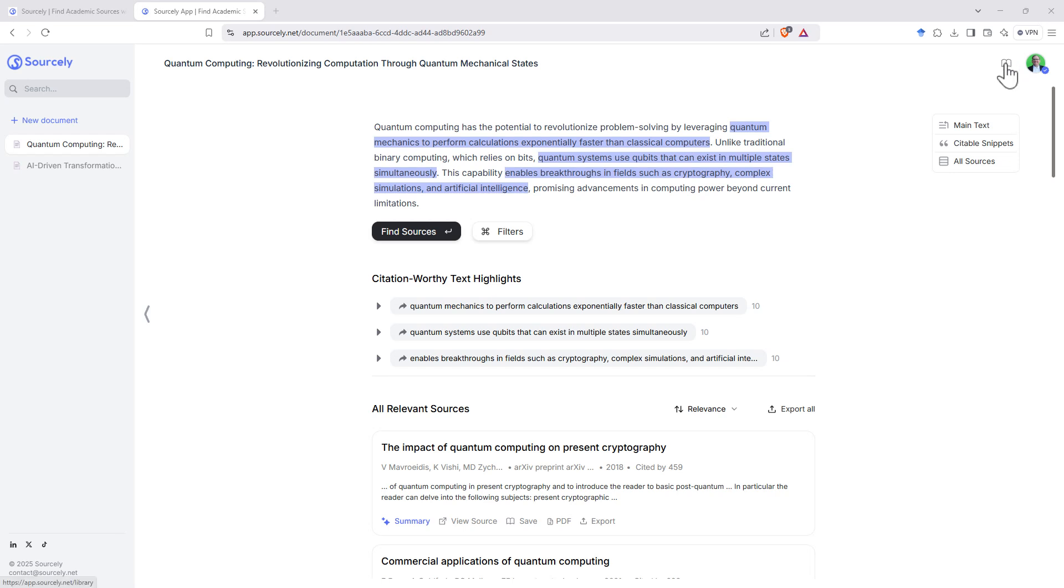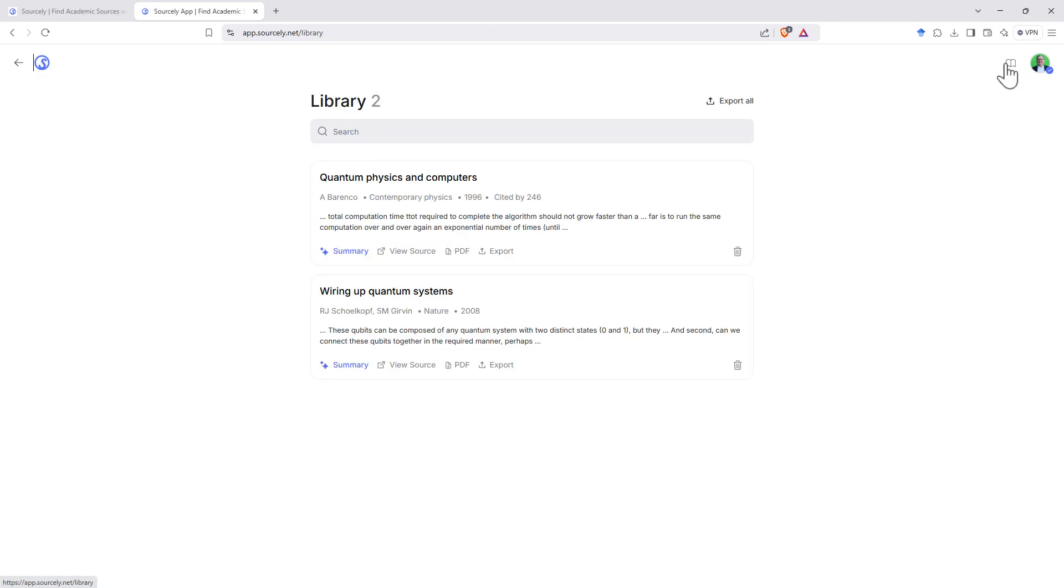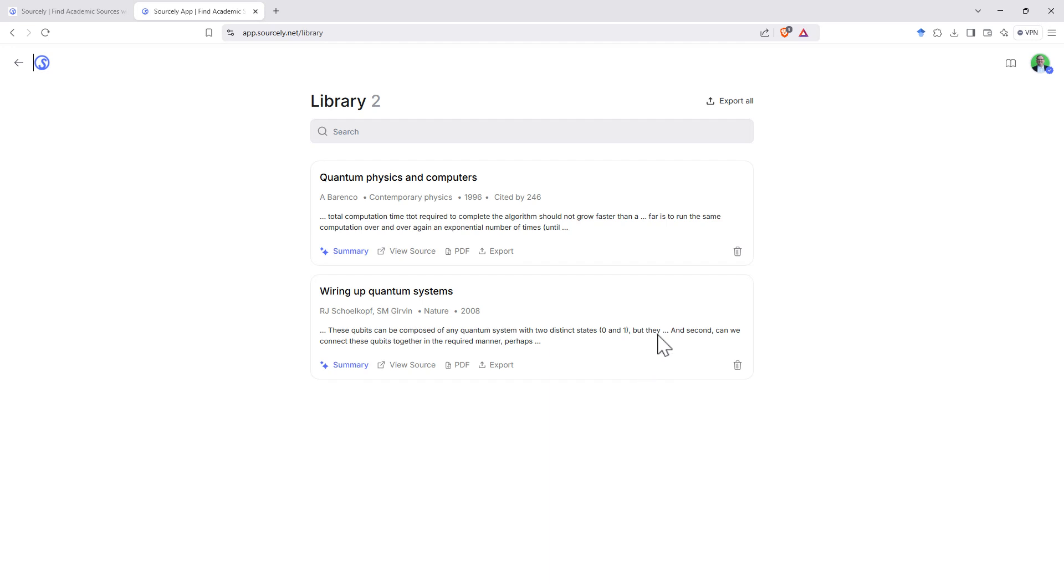And once I've saved some articles and click up here into the library, we can see that it has saved into the library all of the ones that I've clicked save on. I can export these all as a batch as well.